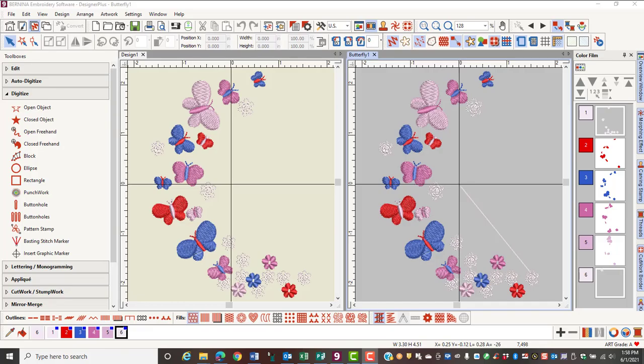Before you can edit anything, you must have something selected. In this video, you will learn how to select designs and parts of a design.